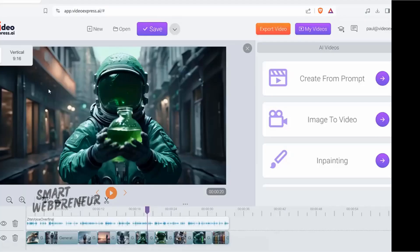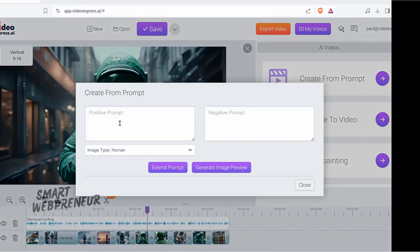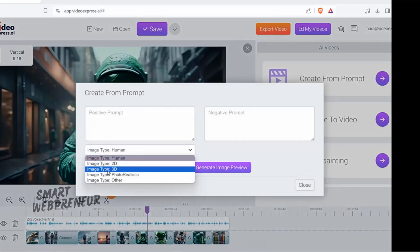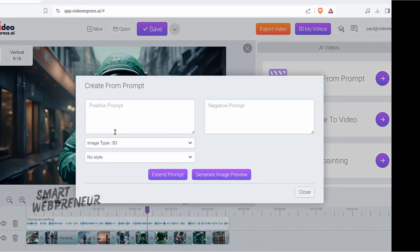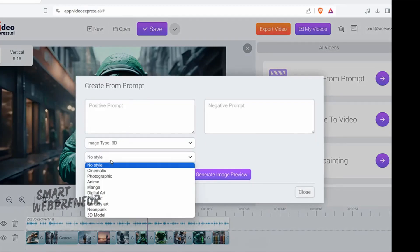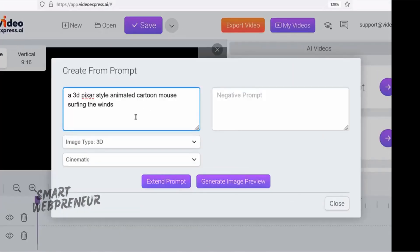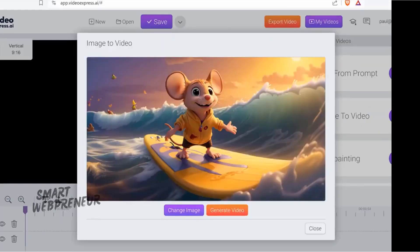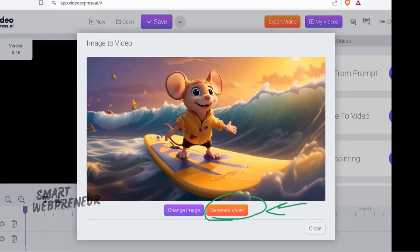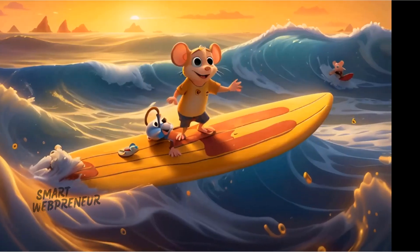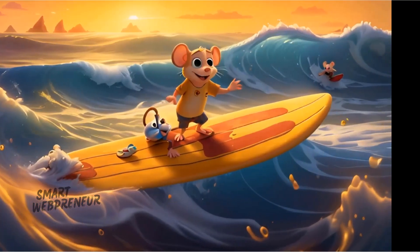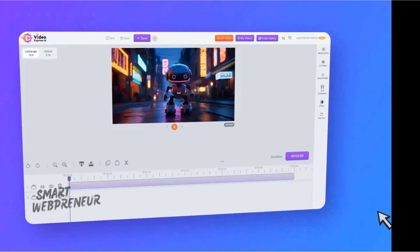You can also do the same thing for 3D as well. In the case of 3D, you're just going to create a prompt, and then you're just going to type 3D, and then style, cinematic 3D model, and that sort of thing. For example, you're going to start off with a 3D Pixar Disney-style animated cartoon mouse surfing the waves. It will generate an image that looks like this. Then you just click on generate video, and you should be good to go.